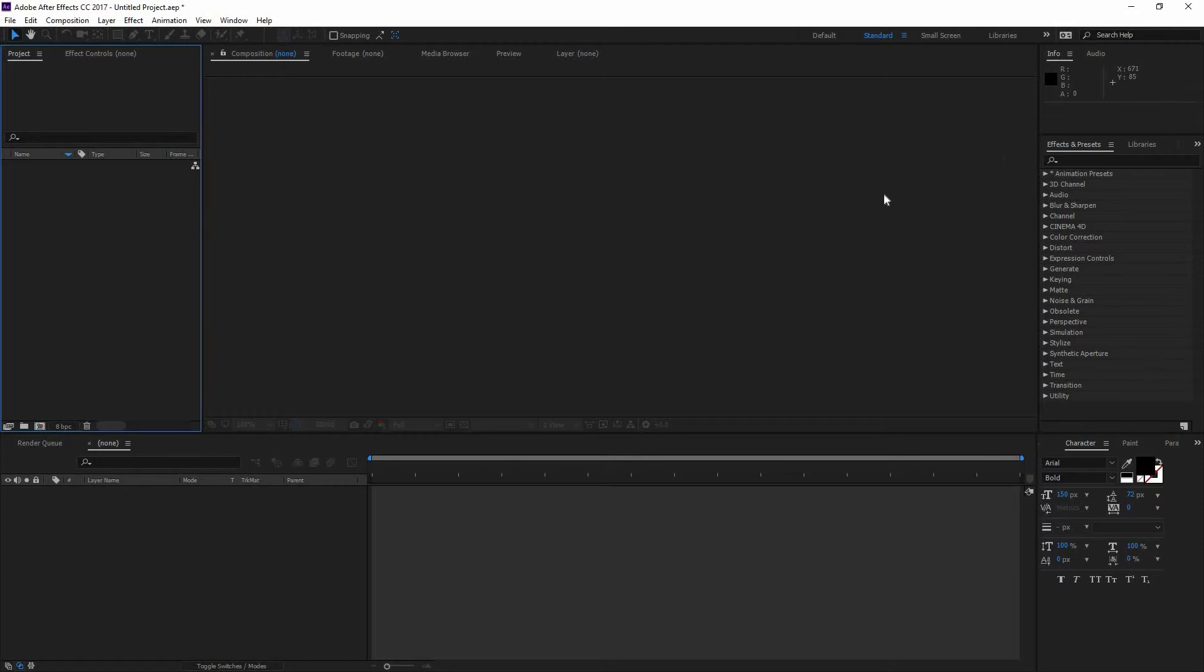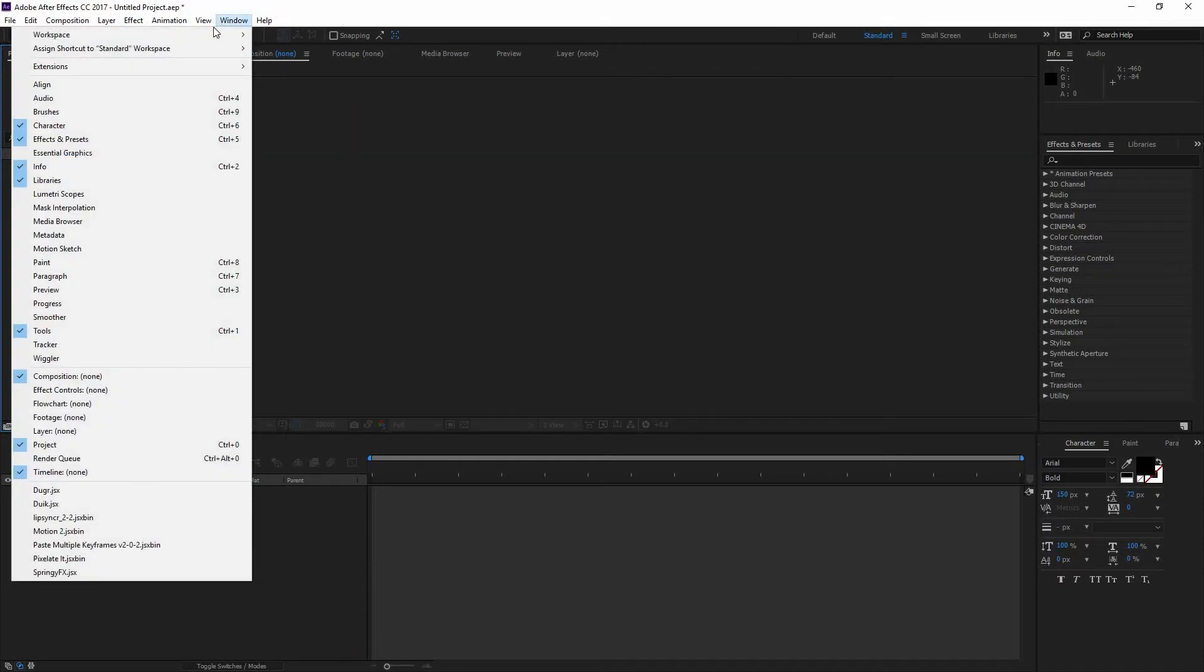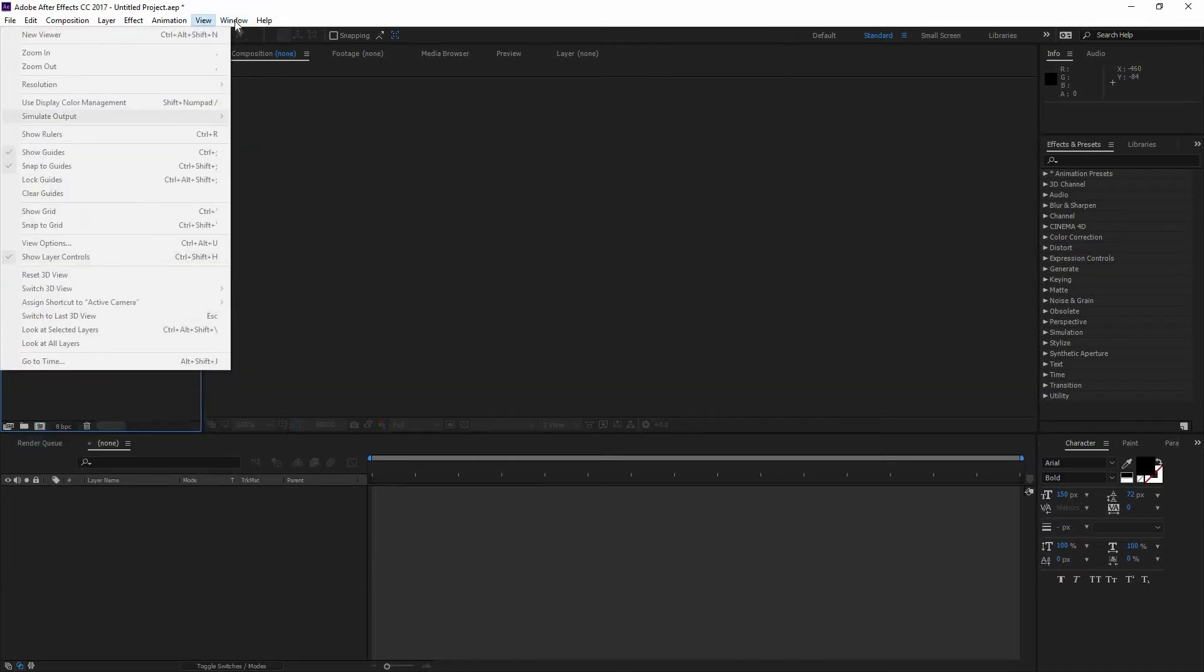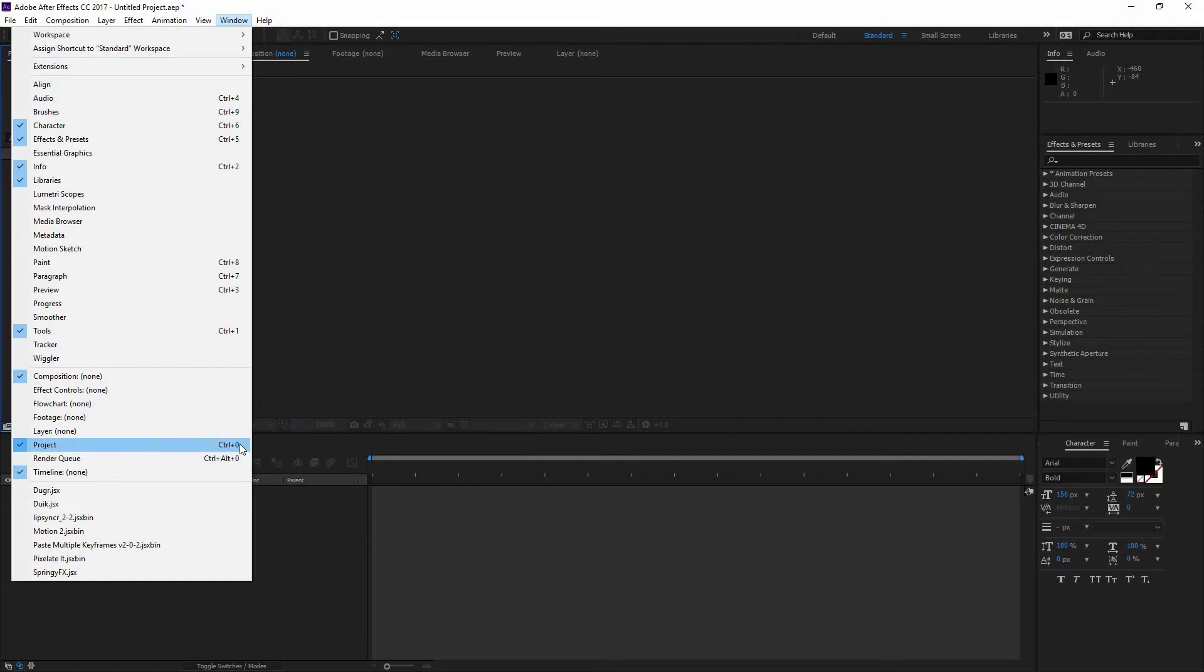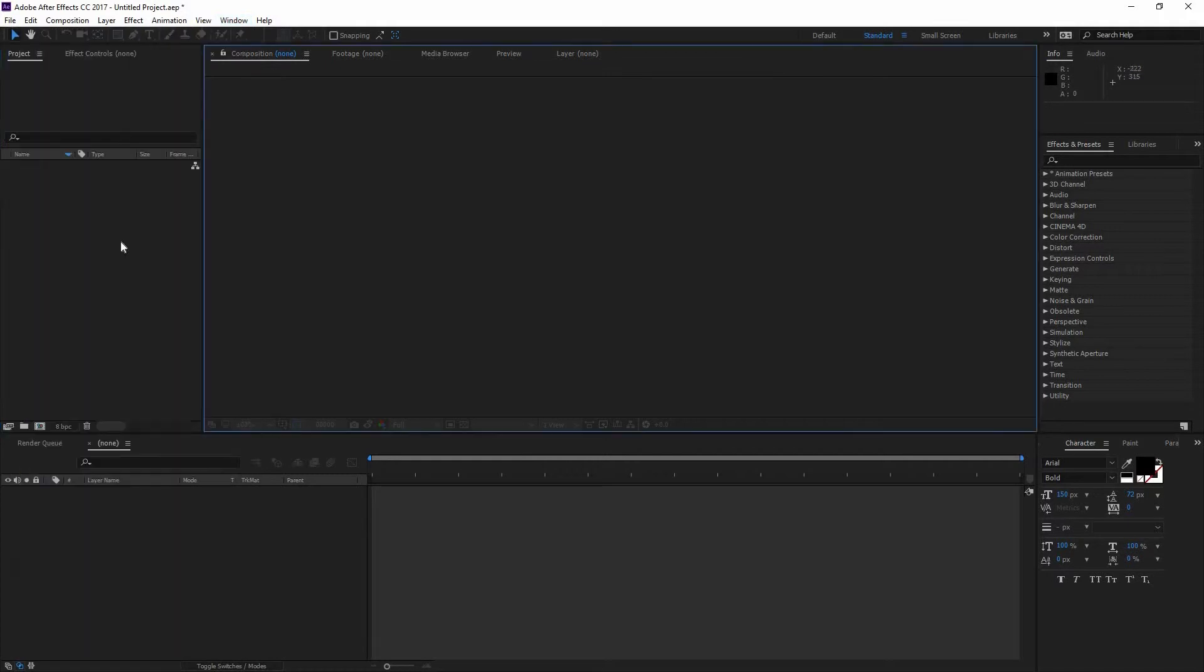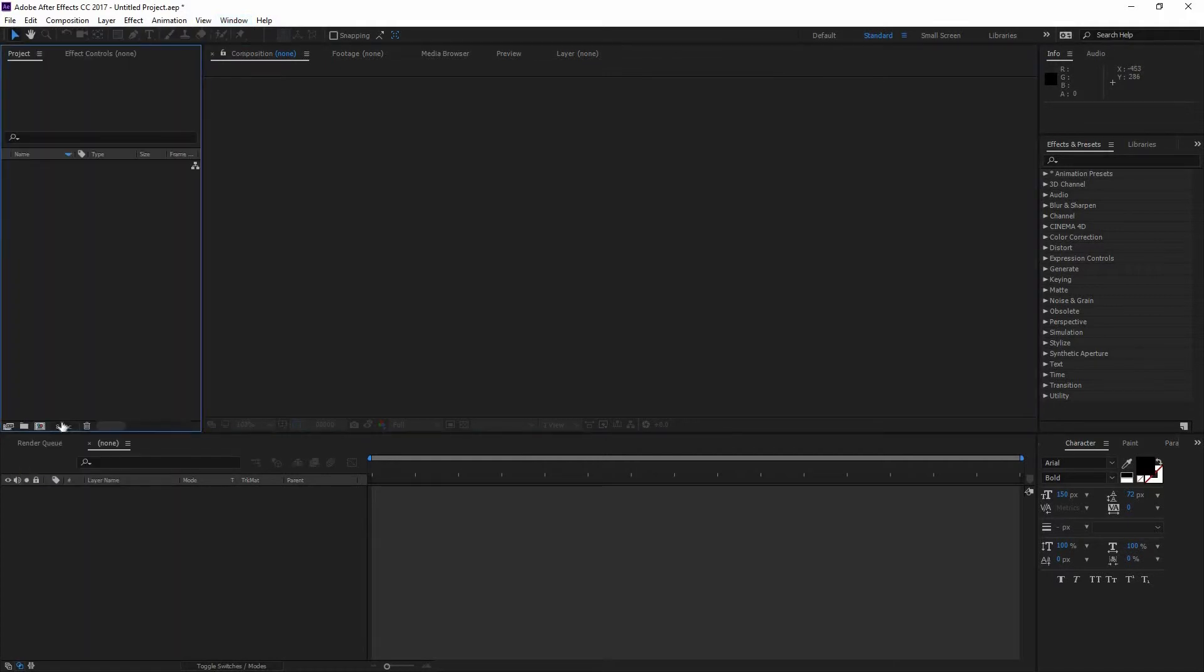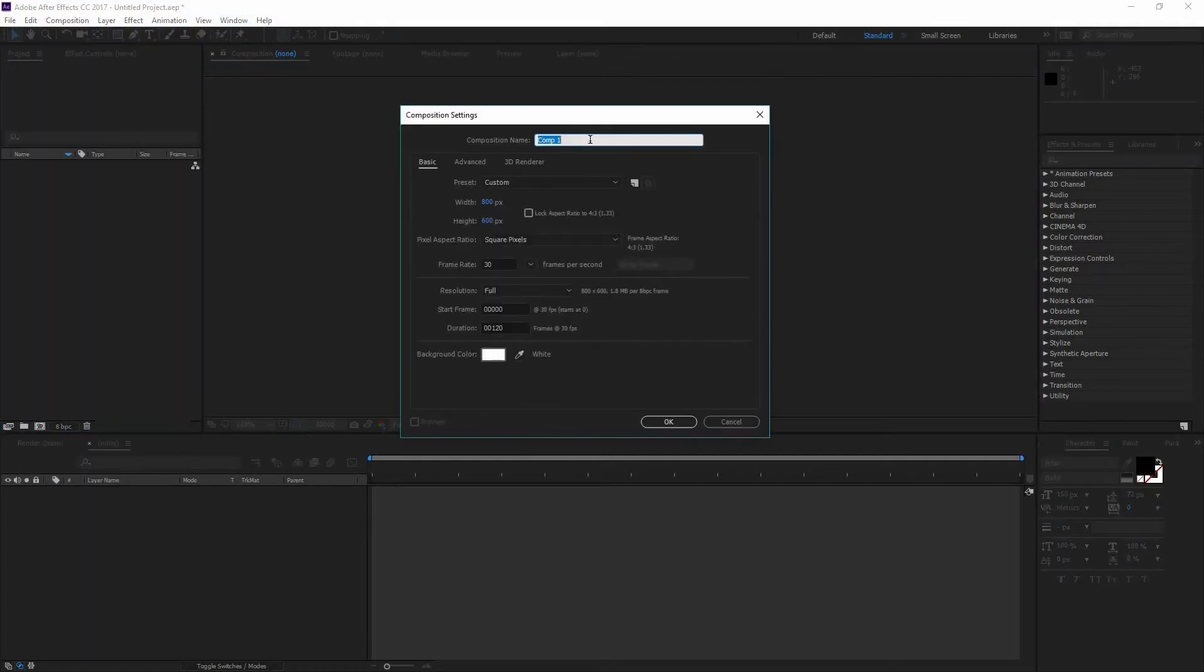So first we're going to open After Effects. Once you do that, you can go here to Project and if you don't see it, you can go to Window and then go to Project or use the shortcut Ctrl-0. Now that you have that one, all you have to do is click on this little Project icon right there.